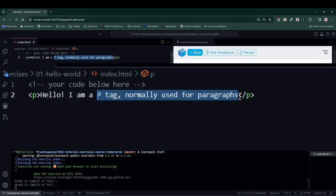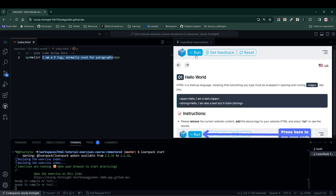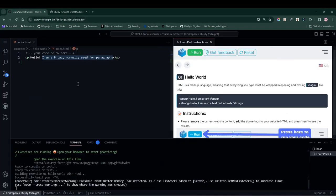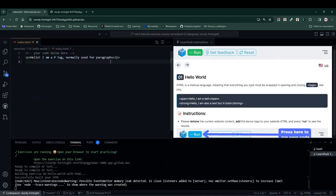Let's press the Run button to build the website. We can see that we have a website starting from the index.html file. LearnPack automatically builds this website based on the content we have in this file.